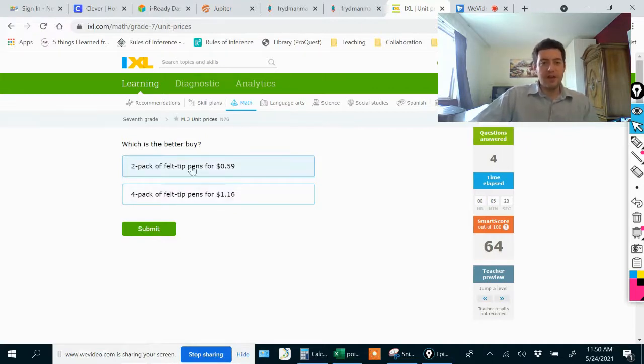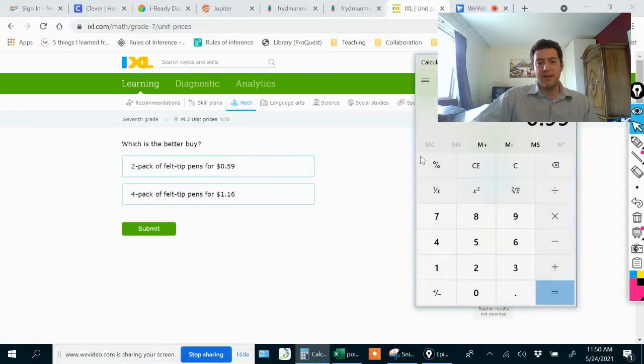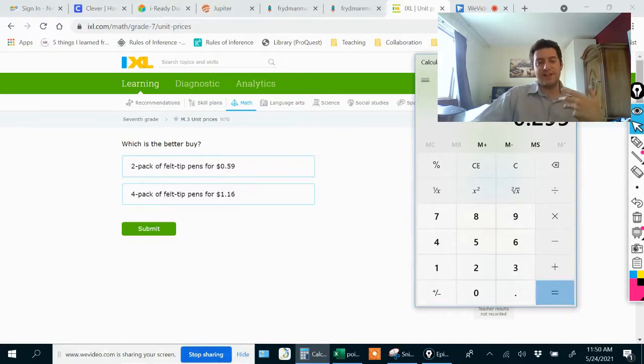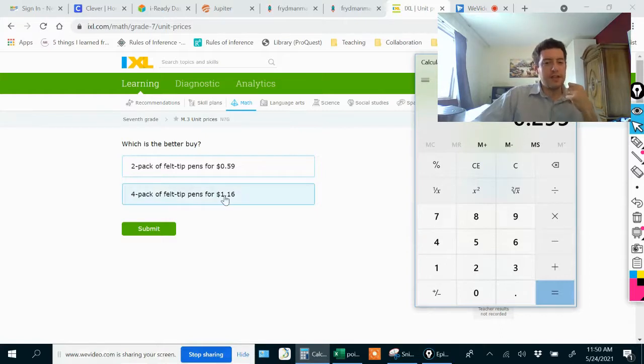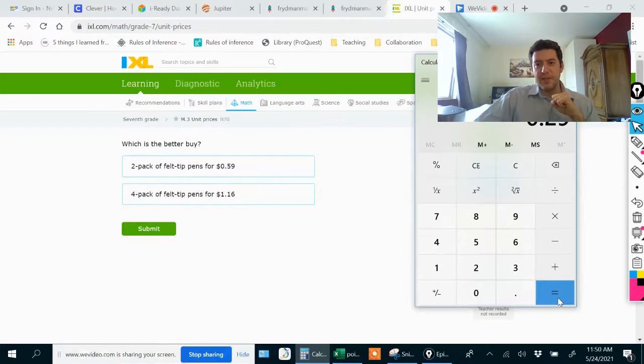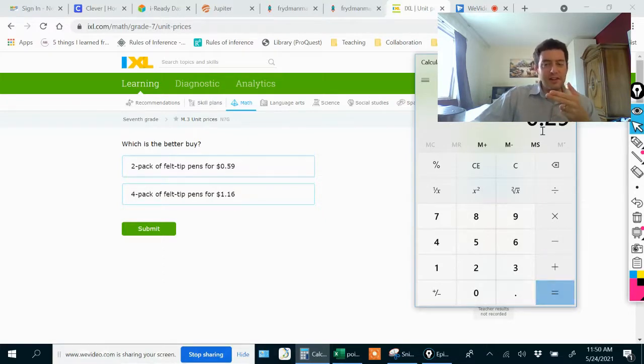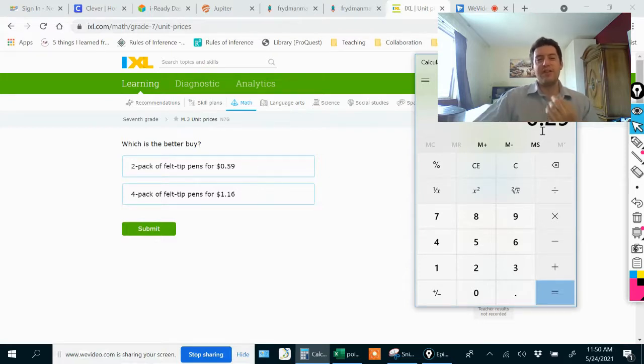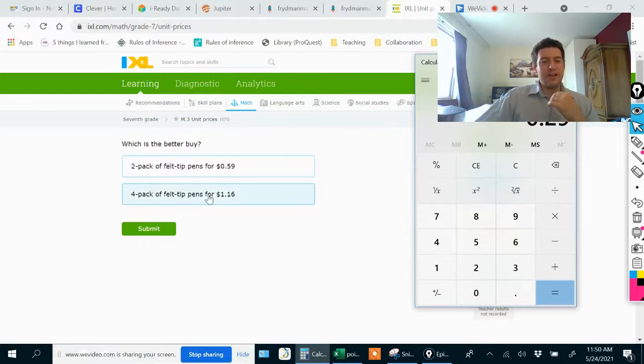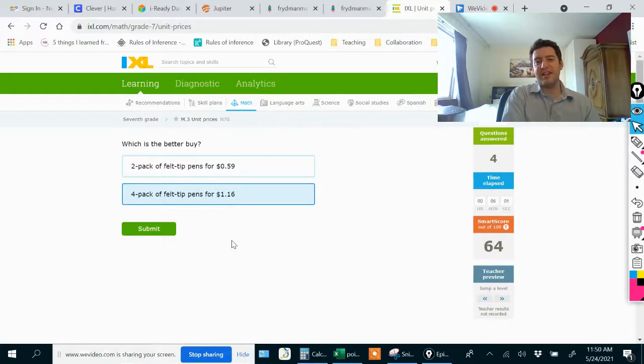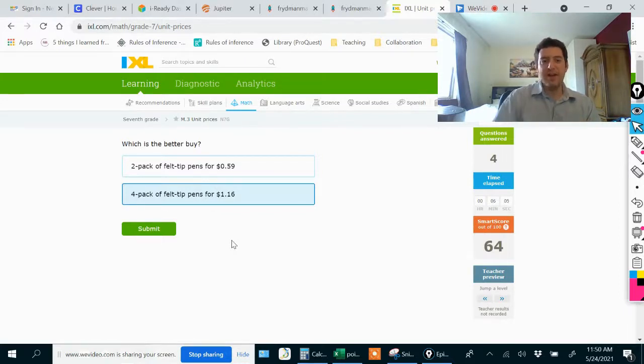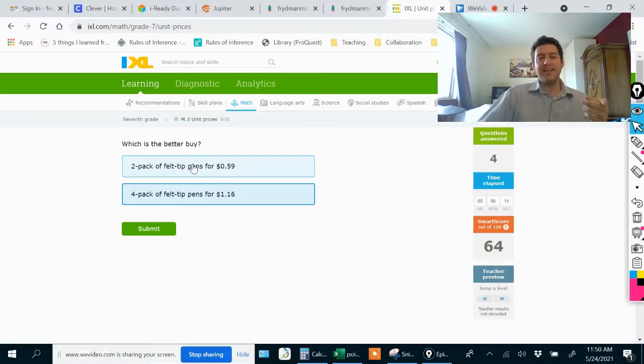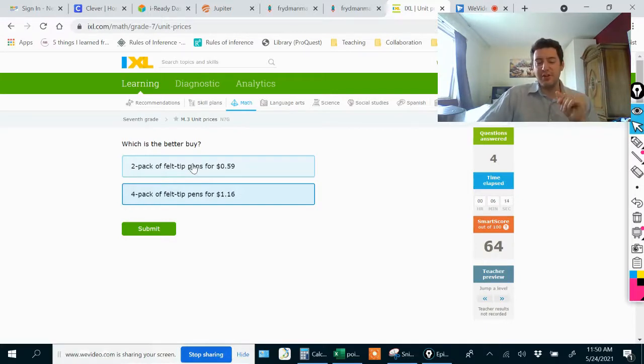If I go with this pack, that's 59 cents for two pens. Each pen is 29 and a half cents. For the four pack, it's $1.16 for four pens. Each pen is 29 cents, so that's a little bit cheaper. It's half a cent cheaper. If I buy a four pack, I'm only spending 29 cents on each pen. If I were to buy the two pack, I would be spending 29 and a half cents on each pen. So this is the better buy.